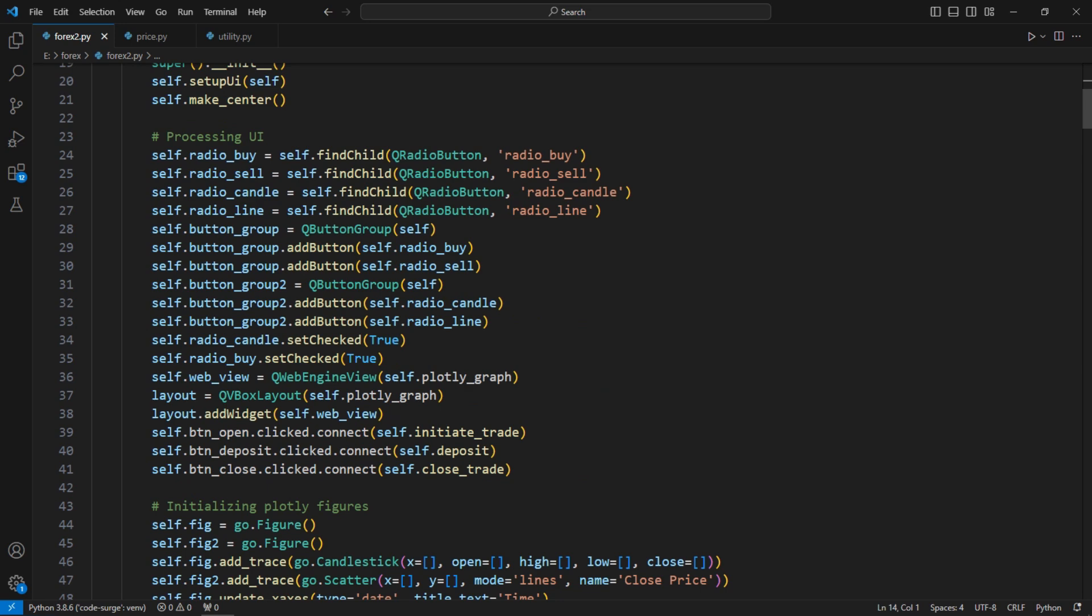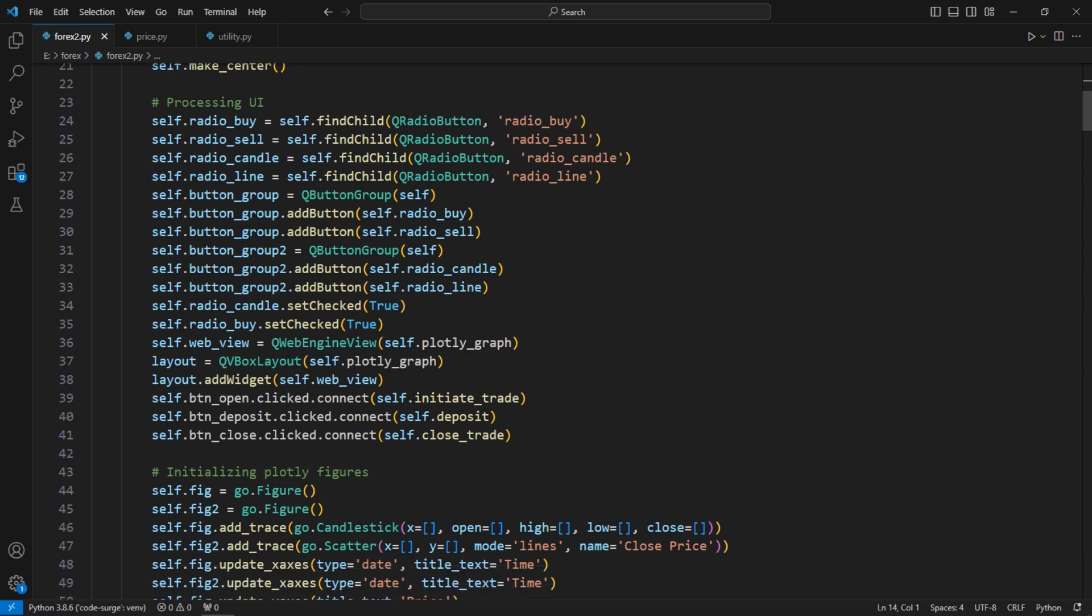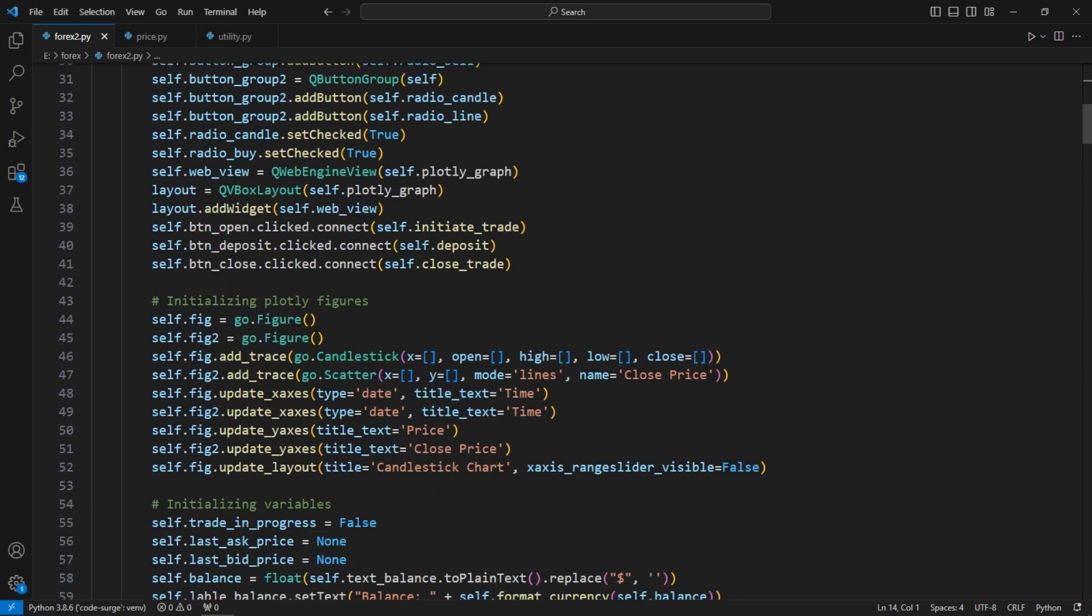I initialized the plotly figures and other necessary variables.